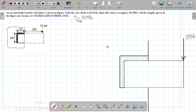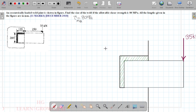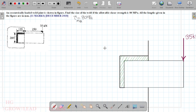Now we have to look at the procedure. First, we have to look at the figure. We have to identify the T-shape and look at the table on page 96.